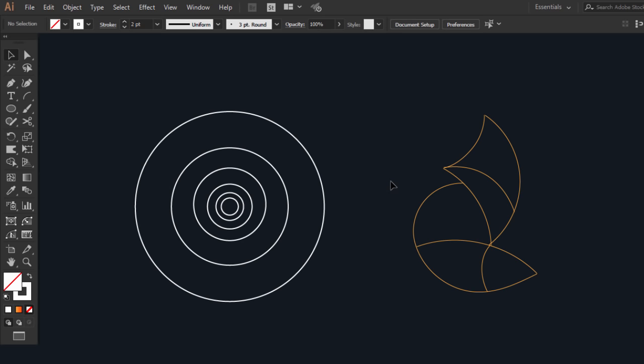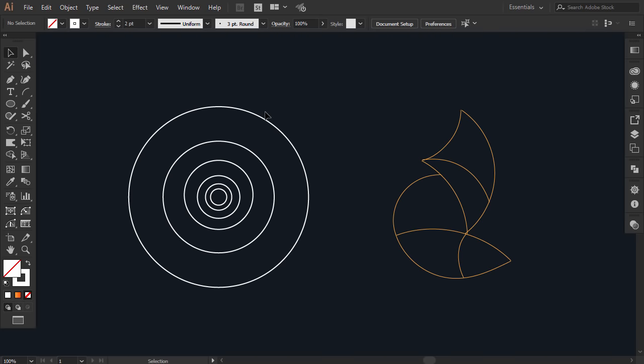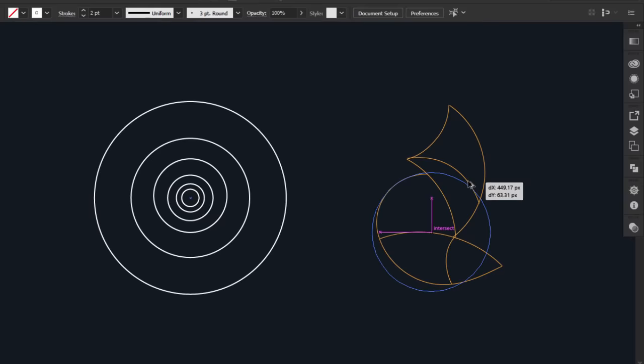As our fox outline is so clear and doesn't contain many details, we will only need the bigger circles. Hold Alt and drag this circle, and align it with the back of the fox. It doesn't have to fit exactly the preliminary outline.